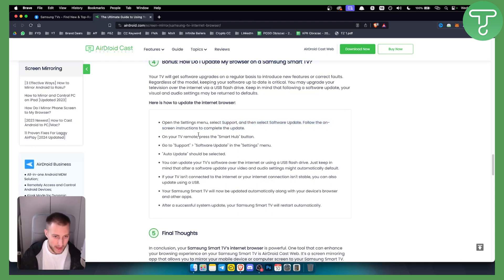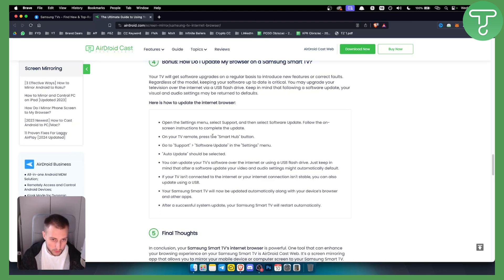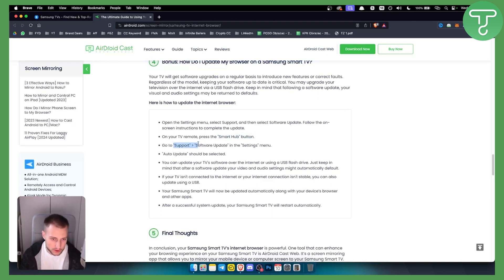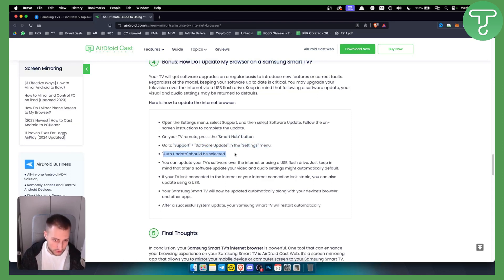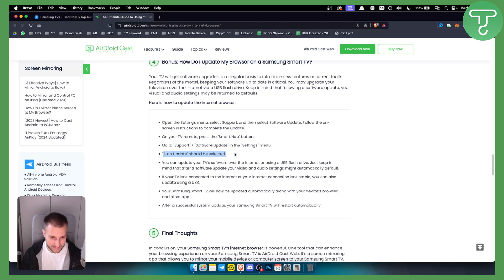From there you will have the update done. On your TV remote, press the smart hub option or button. Go to support and you have software update in the settings menu. Auto update should be selected. That's basically your software auto updating your Samsung TV.